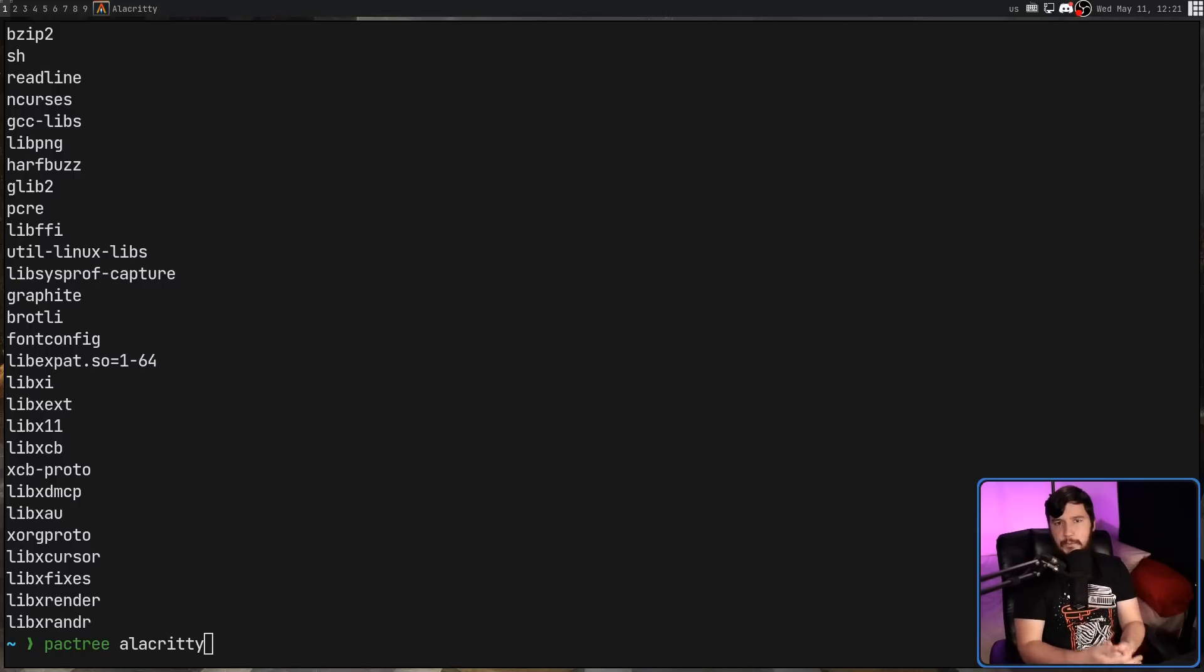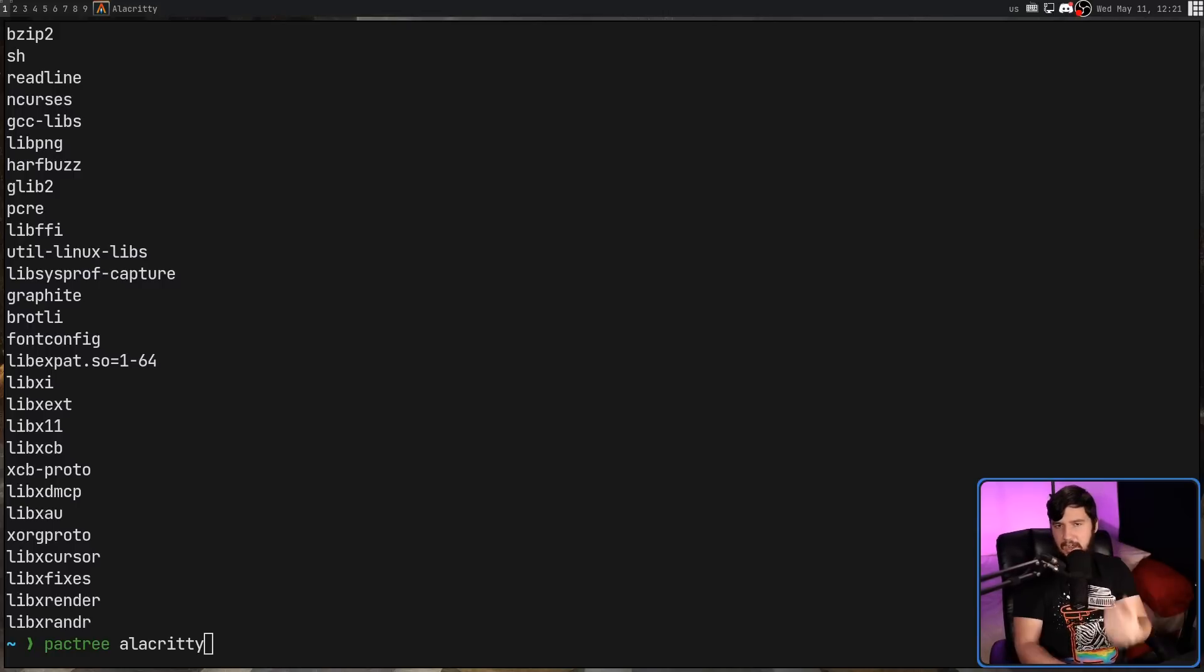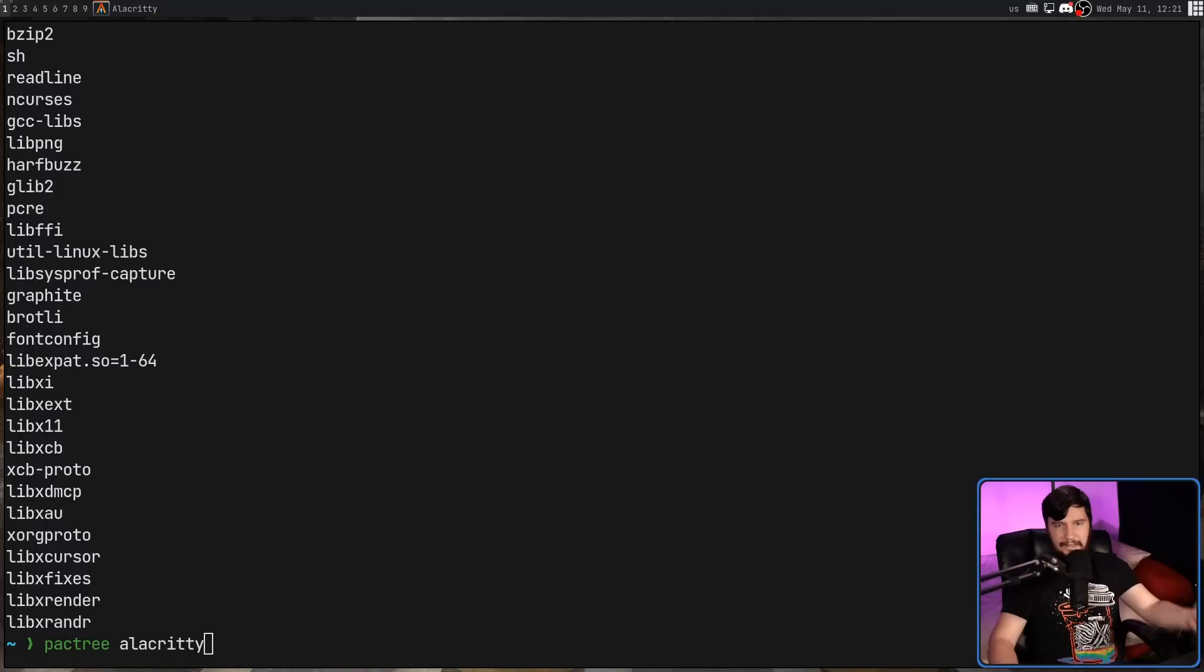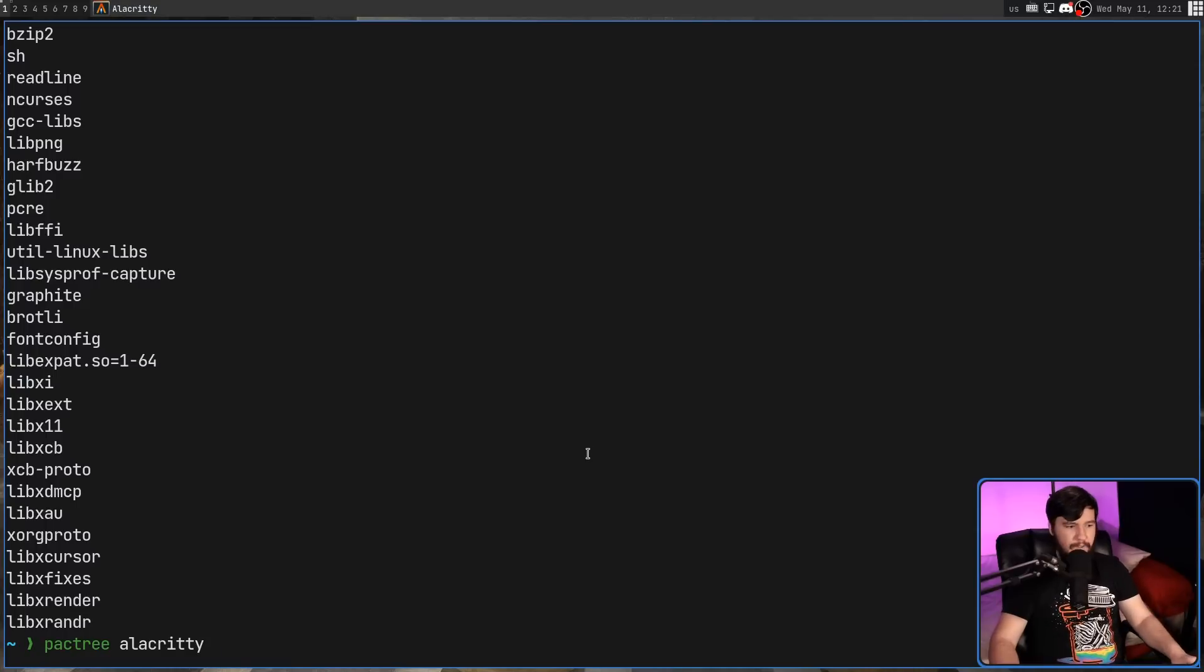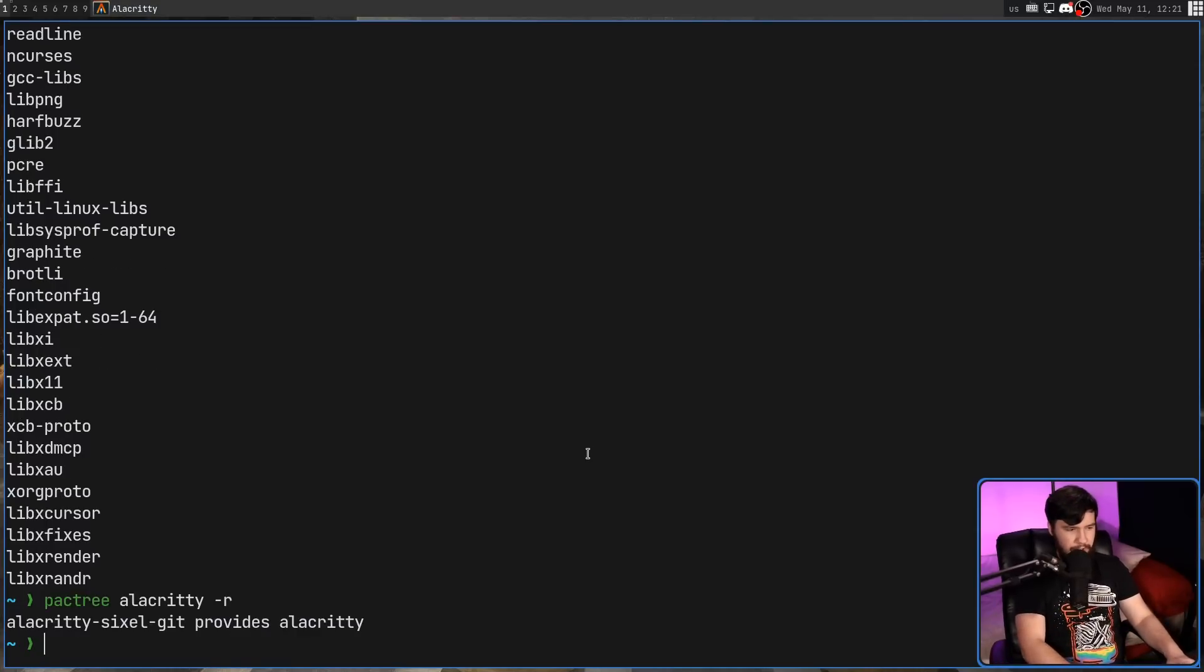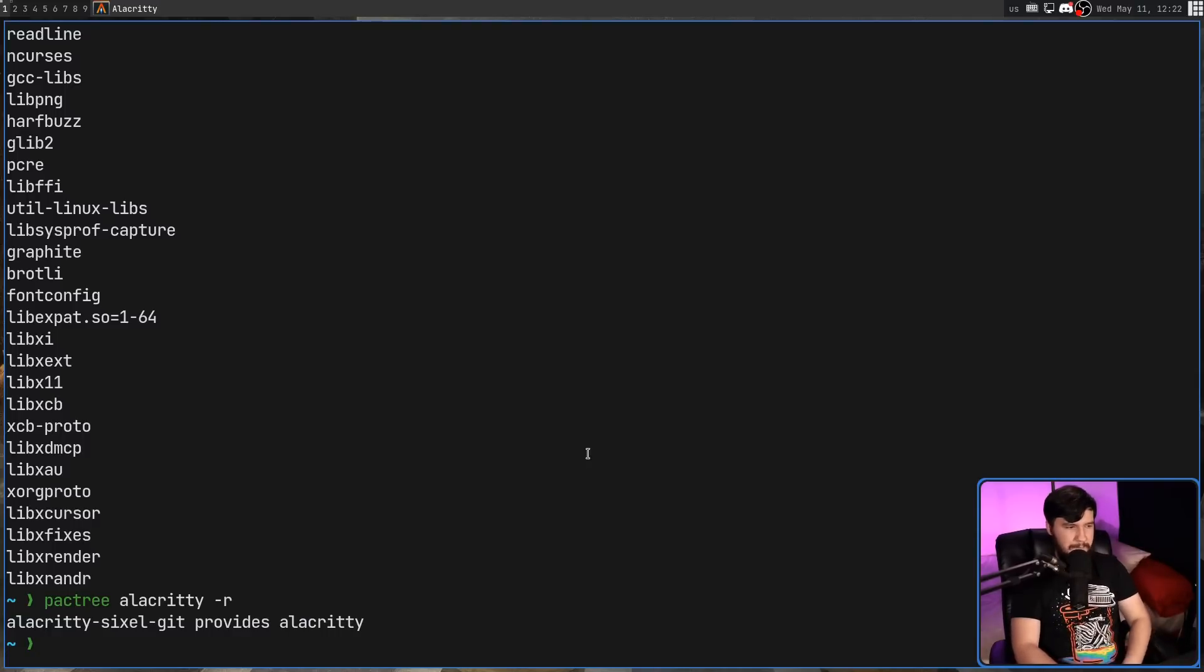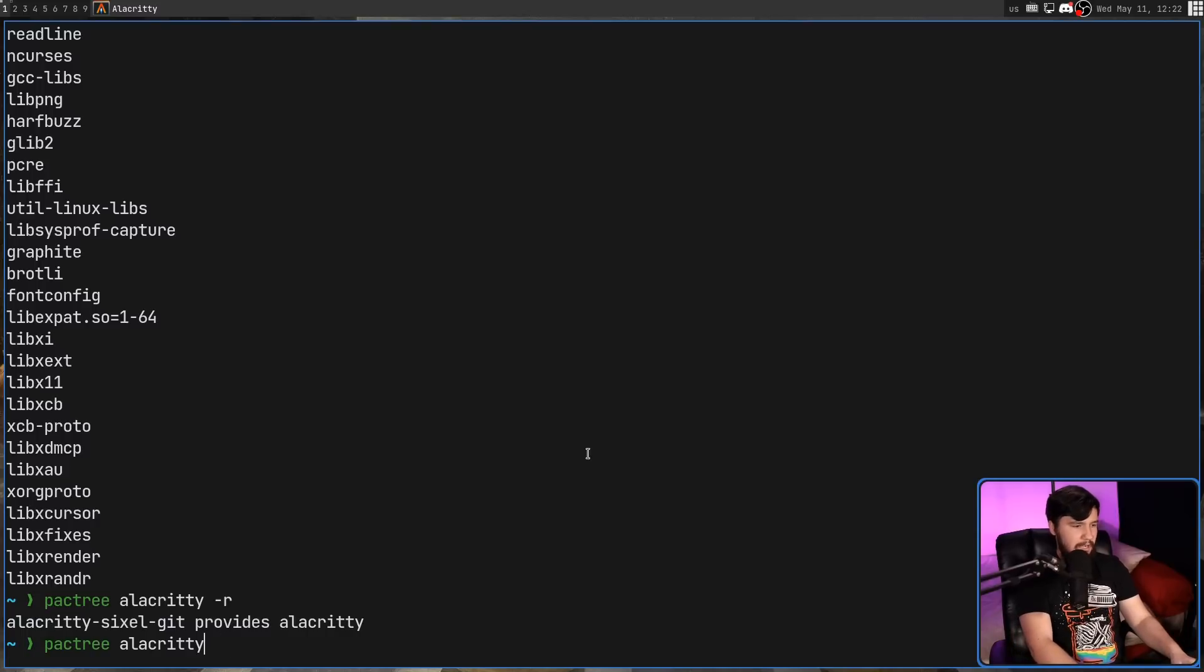One really useful way to use this though is with the dash r option. So right now this is showing the dependencies for Alacritty itself. If we pass in the dash r option, this is going to show everything that depends on this application. Obviously, Alacritty being a bad example for this. So let's try it out with something like glib2.